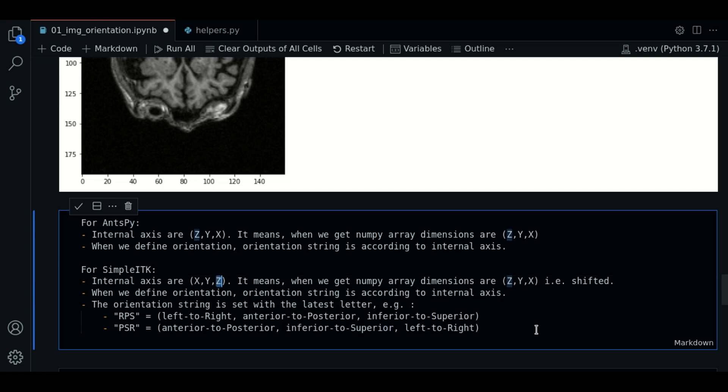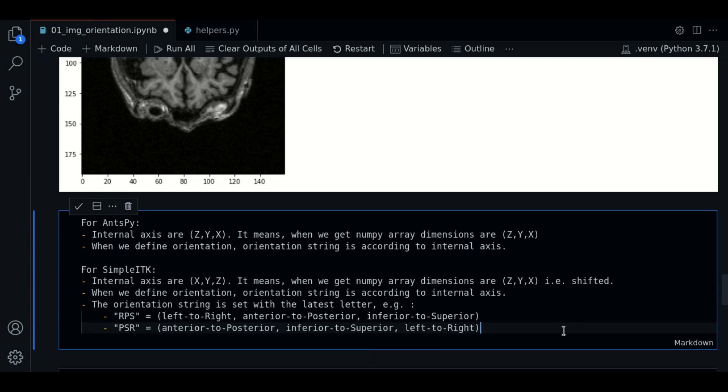If we use, for example, PSR, the same goes on. So, keep in mind and come back to this info whenever you want to understand how to set the orientation with SITK.